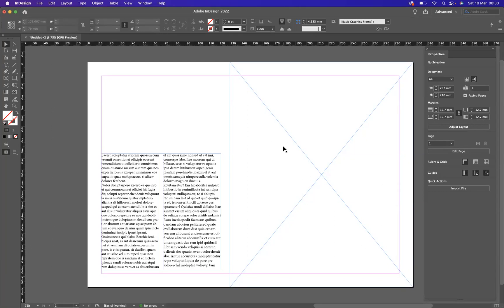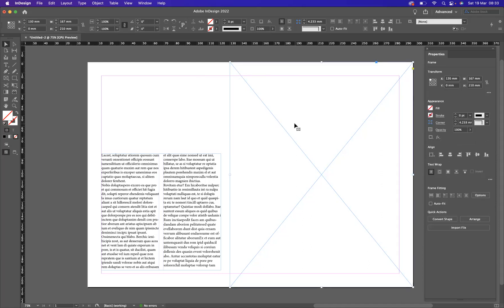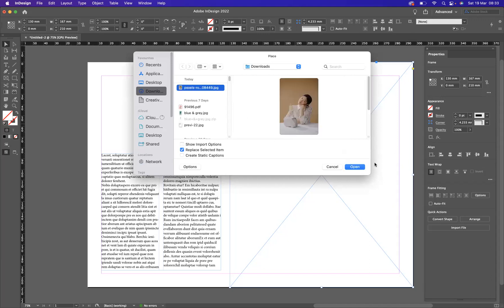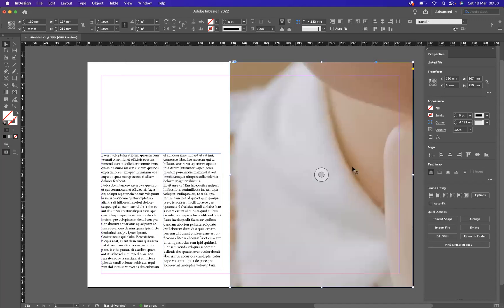Now what I want to do is place an image inside that frame, so I'm going to select the frame with my selection tool, and I'm going to use the shortcut Command-D on Mac or Control-D on Windows to place an image inside this frame. One downloaded from Pexels earlier.